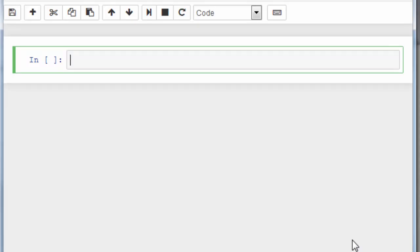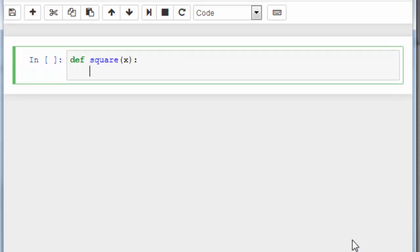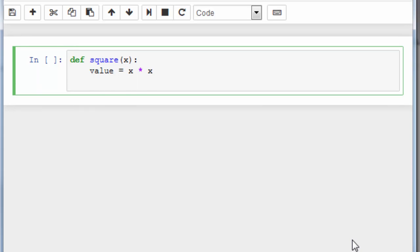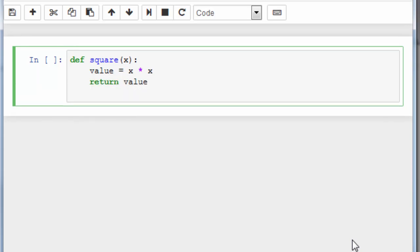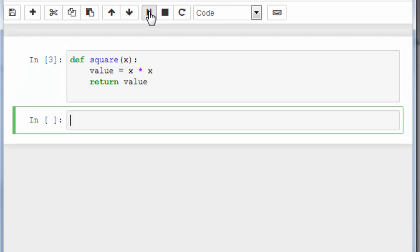I'm going to create a square function. This function is going to have x as an argument, and then we're going to have some math calculations. For example, let's say that our value is equal to x times x, and let's simply return our value.